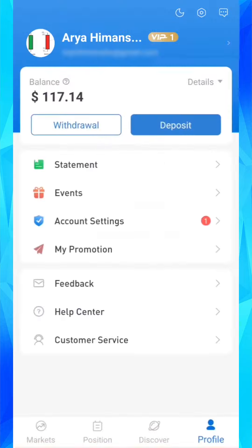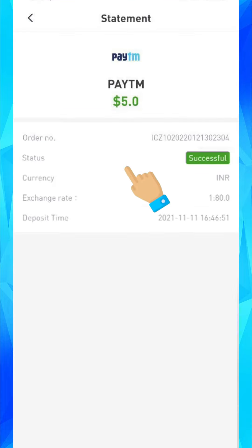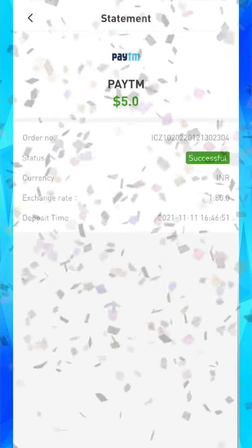To check your transaction, go to statement. Here you can see your transaction status. And as we can see, our deposit is successful.